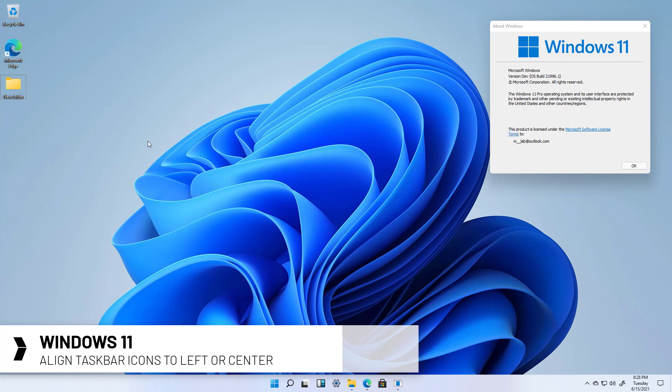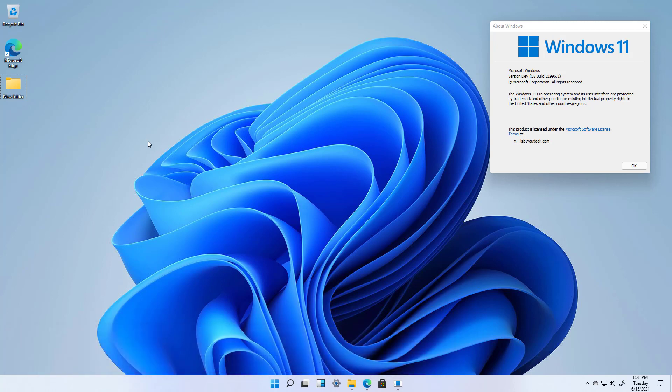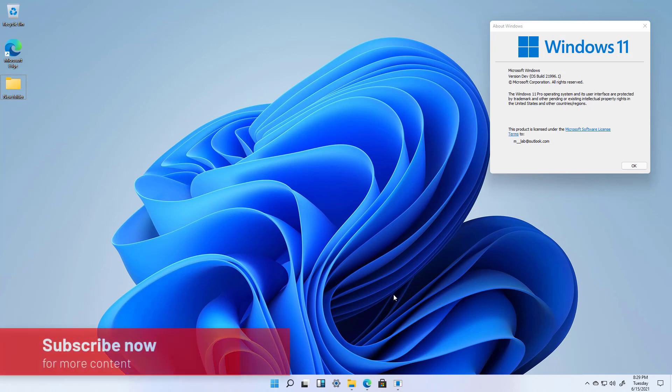So on Windows 11 now we have a new taskbar but it aligns all the app icons to the center of the screen as you can see right here. But you can always change the orientation to the left side how it used to be on Windows 10 and previous versions of the operating system.